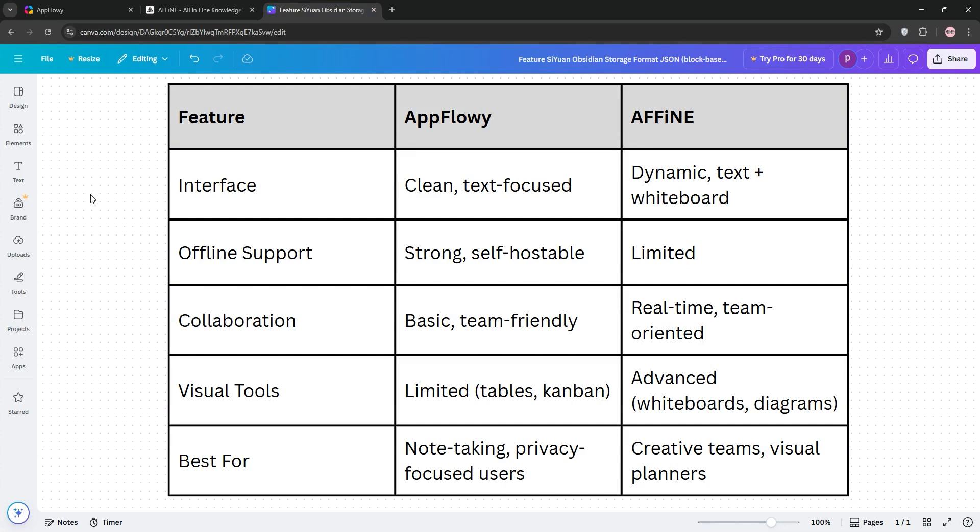The verdict? Pick AppFlowy if you want simplicity and offline flexibility, or Affine for collaborative, visual-heavy projects.